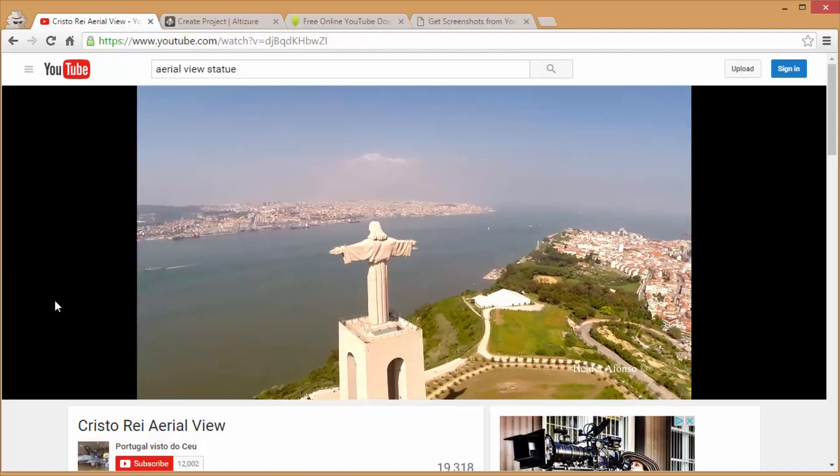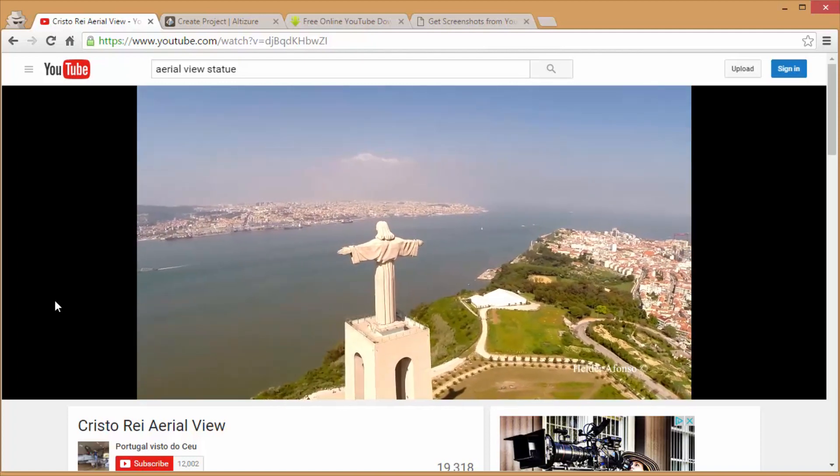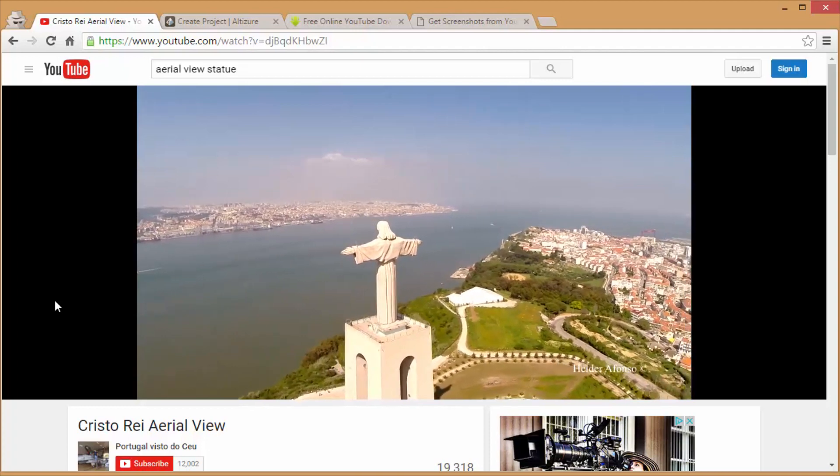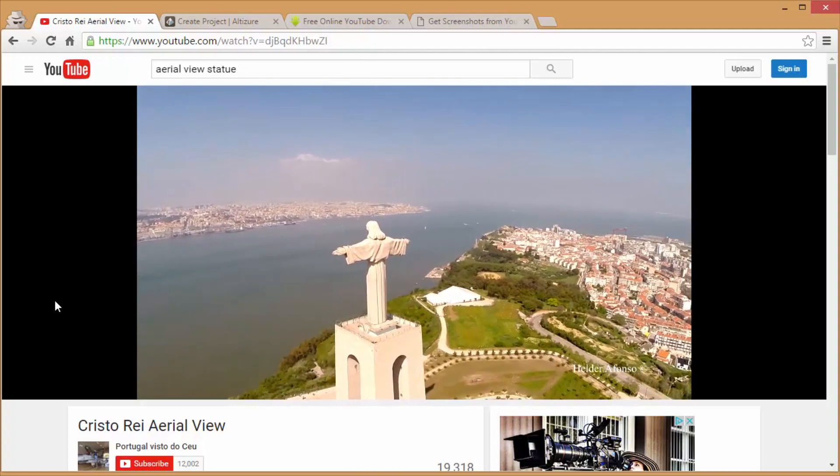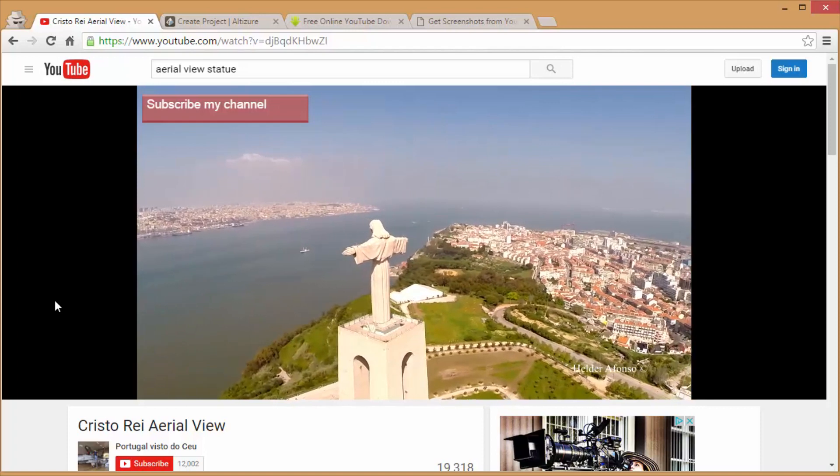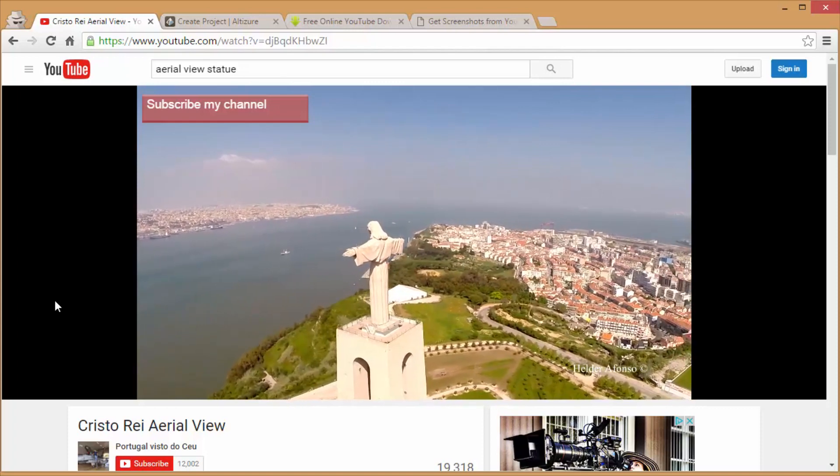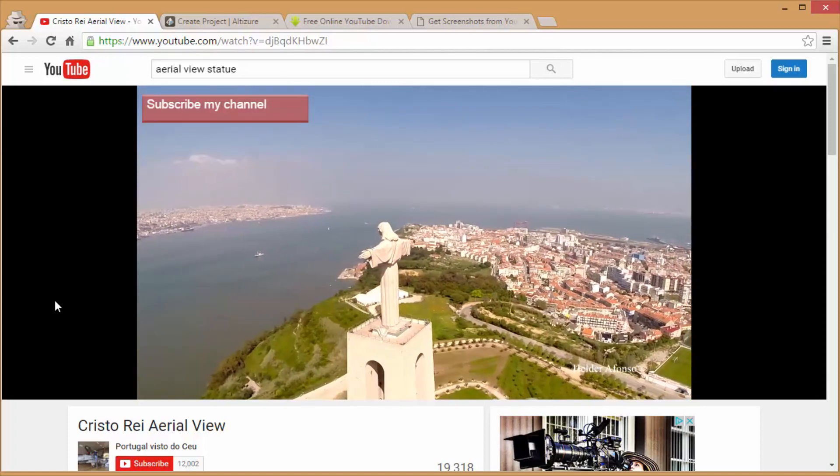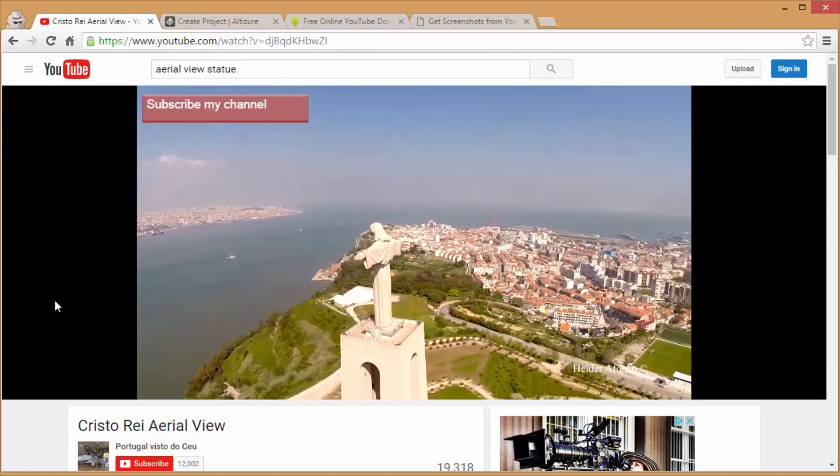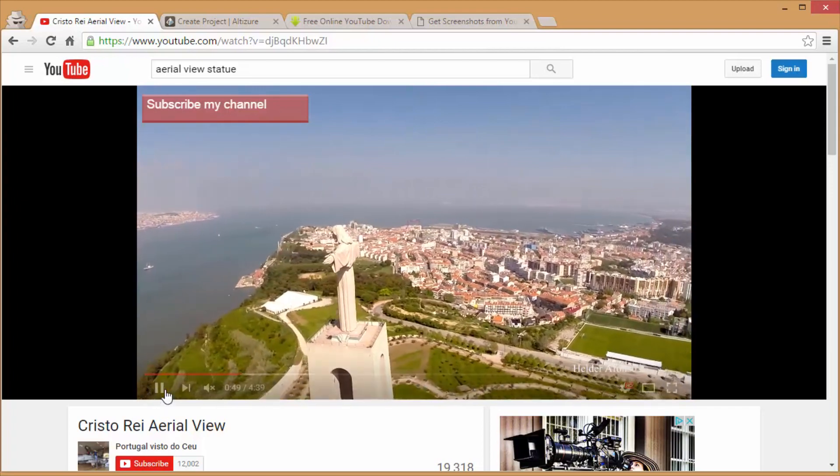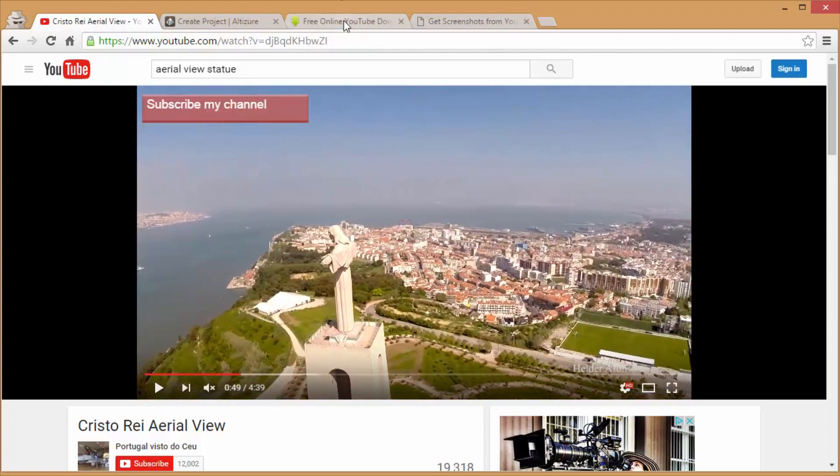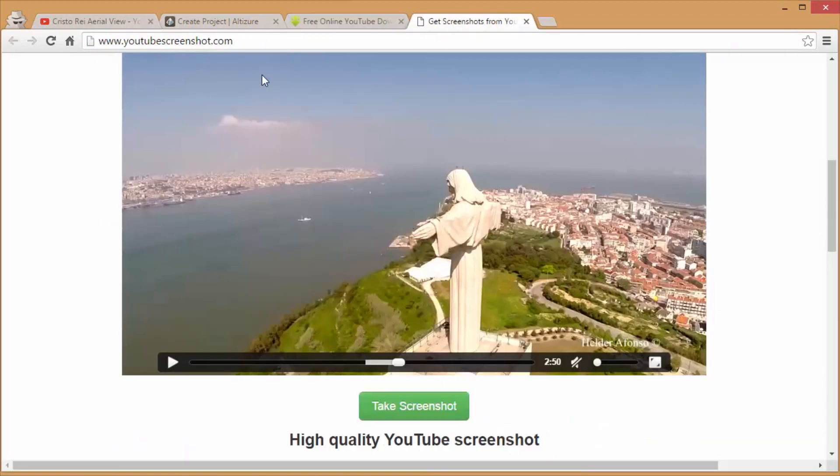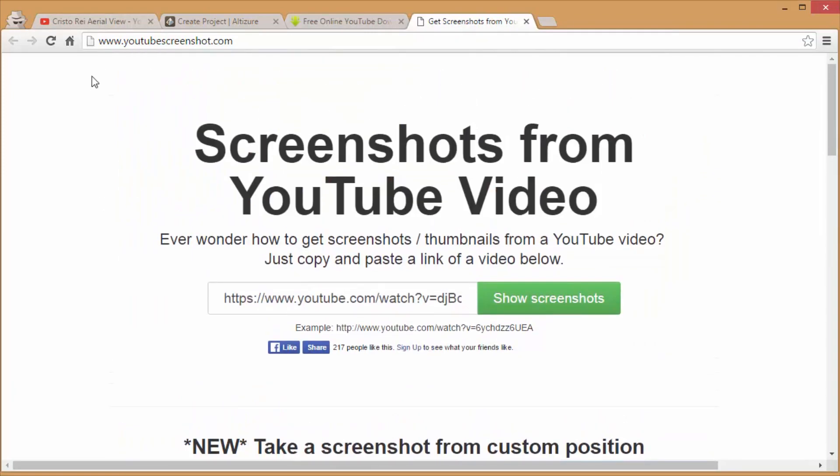So to get those screenshots, either we have to download it or there is also a site called YouTube Screenshot, and all you have to do is copy and paste your video link and it will generate the video within the site.